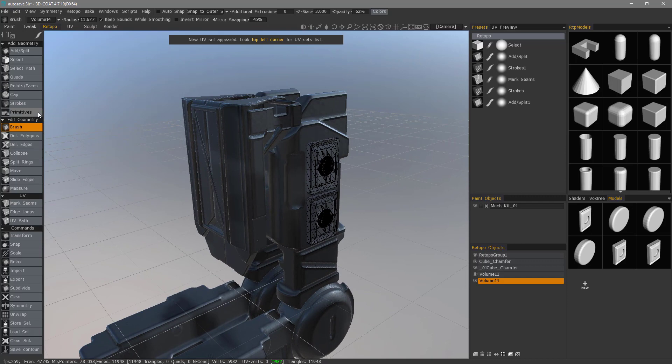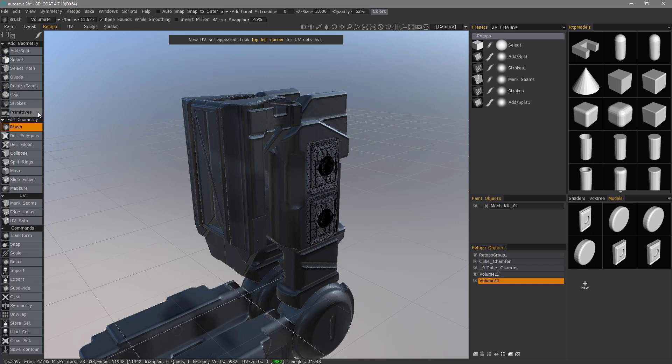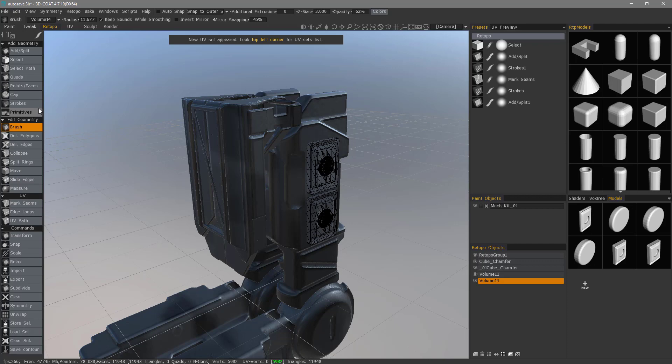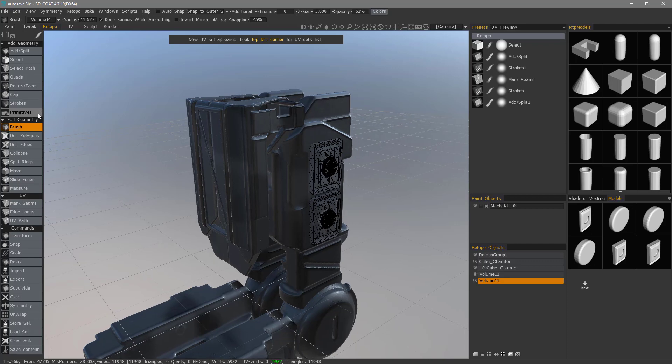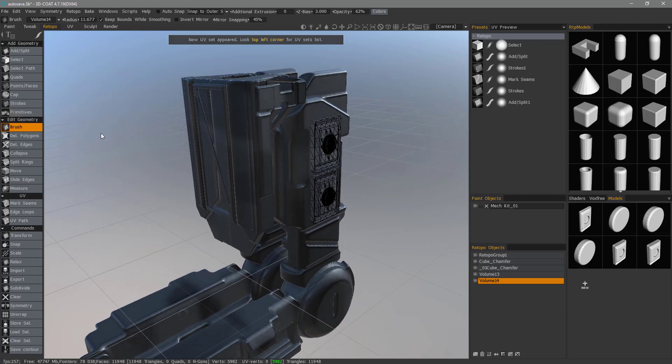And with that, we will conclude this tutorial on the newly added Freeform Primitive functionality in the Retopo workspace as well as the ability to model interchangeably between the Retopo and Sculpt environments. Thank you for watching. We'll see you next time.